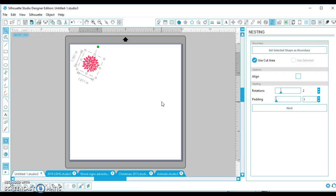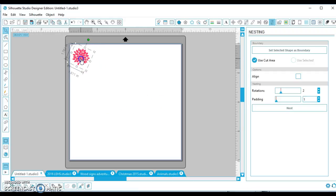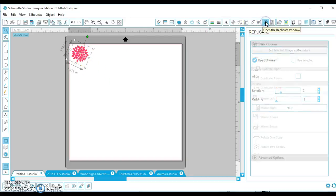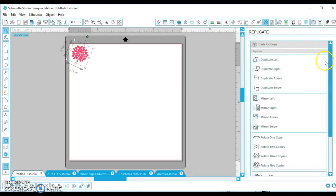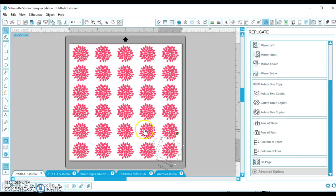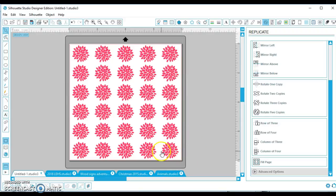This is a feature on Designer Edition, but it's super simple. So here's my little cute flower that I need a lot of for a birthday party, and all I'm going to do is go up here to the replicate box, scroll down, and I'm going to ask it to fill my page. This is great, but I have so much wasted space.